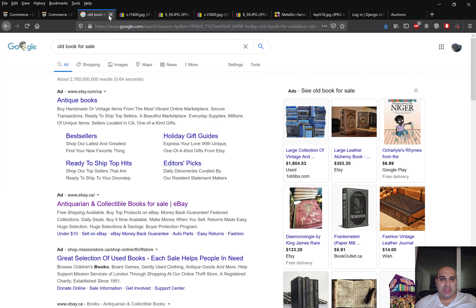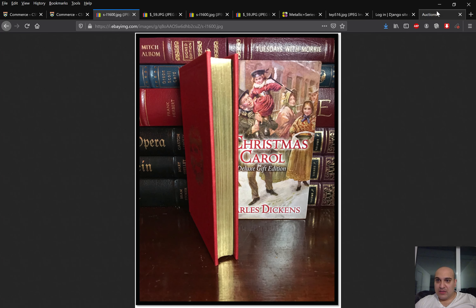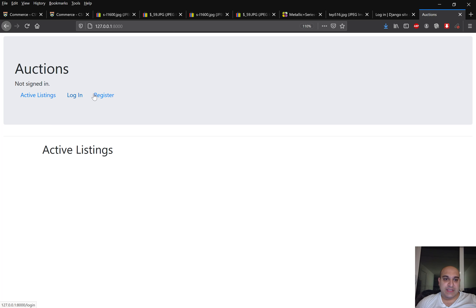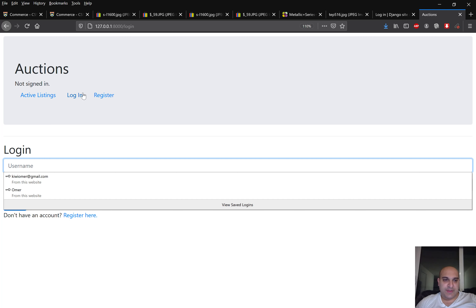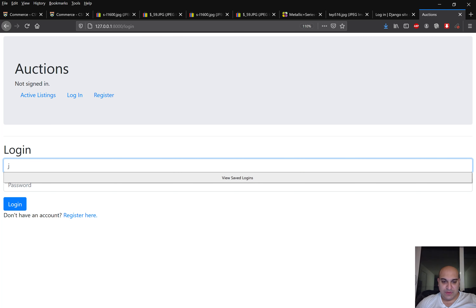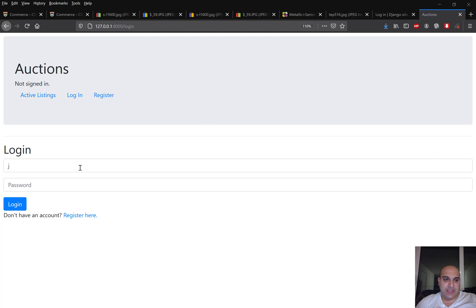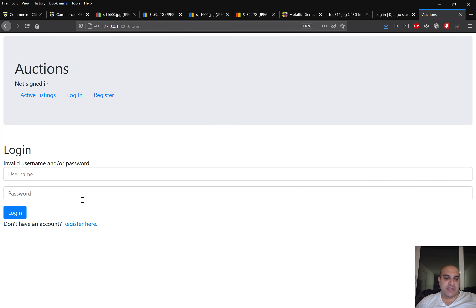Let me show you why I have all these browser windows open. This is our landing page where you have options: active listings, login, and register. Let's try logging in first — the first test user is John with username jodo and password 1234. It says user does not exist, so let's register him.